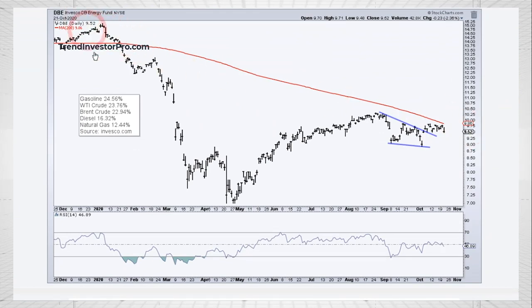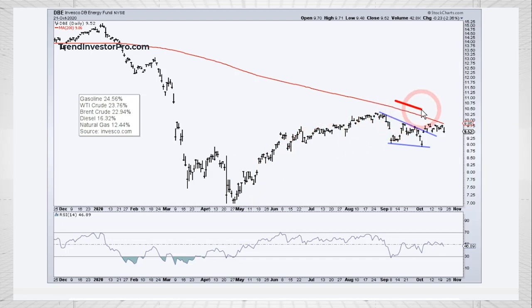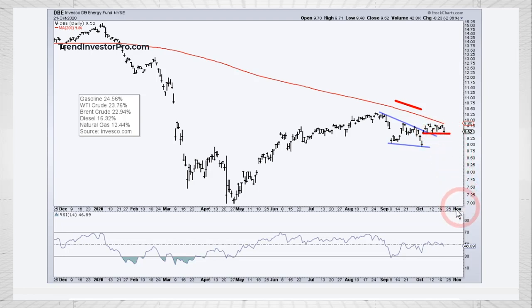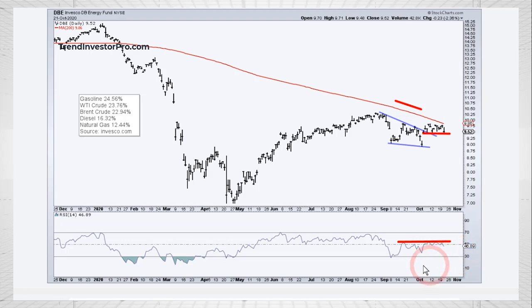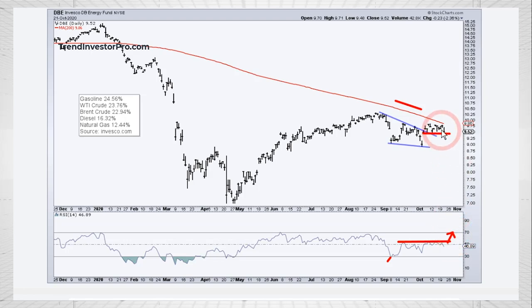Here is the energy fund, DBE. You can see the makeup: gasoline and crude oil around 25%, Brent 23%, diesel and natural gas. It's got a similar pattern — below the falling 200-day, a little wedge and wedge breakout, but the wedge breakout is being tested right now. If it doesn't hold, that would be bearish. One thing I noticed is that RSI is getting resistance in that 50-to-60 zone, which is typically where momentum meets resistance. We got oversold in early September and couldn't get above this resistance zone. The next test to watch is whether RSI can break above 60 and we can get above 10 for this energy ETF.